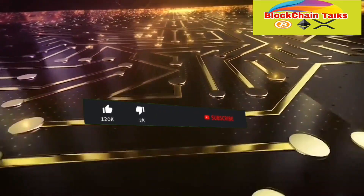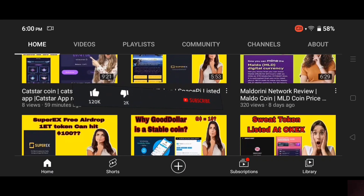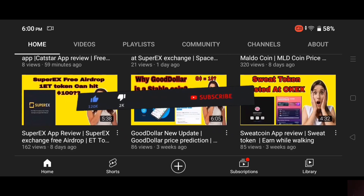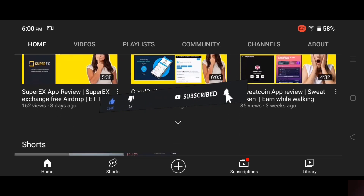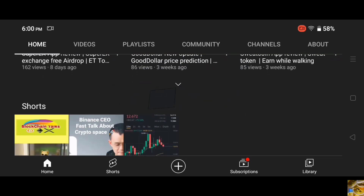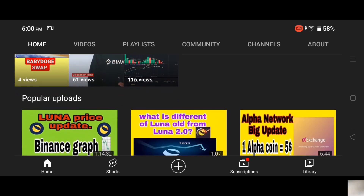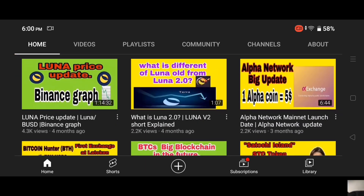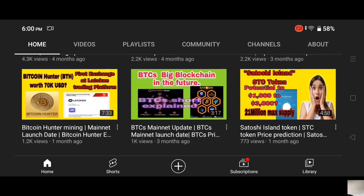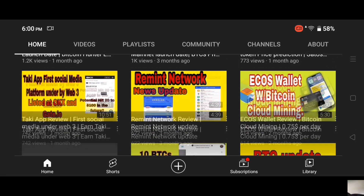Hi, this is Blockchain Talks, and I'm happy to welcome you to another video. Don't forget to click on the subscribe button and notification bell below so you get to know whenever we post similar videos like this. Now let's go into today's video and start with the new sweeping crypto space.